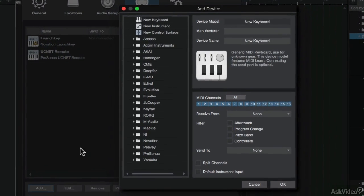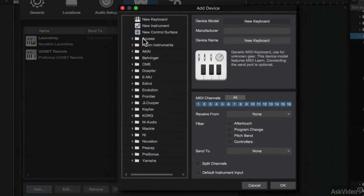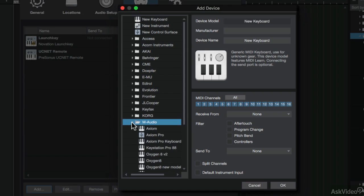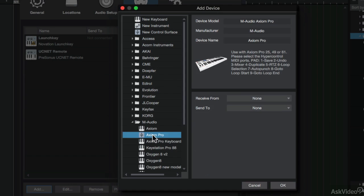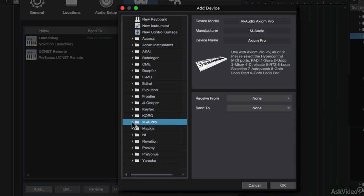On the left pane are some already built presets for popular controllers. For example, if I've got an M-Audio Axiom Pro, I can select this and it'll map all the controllers and drum pads on the device. But my Samson isn't on the list, so I'm going to add a generic new keyboard.